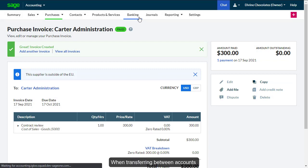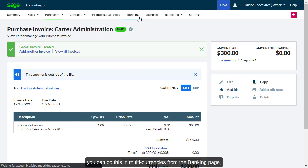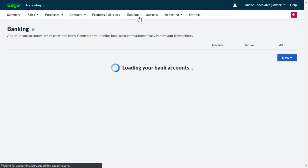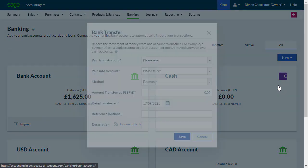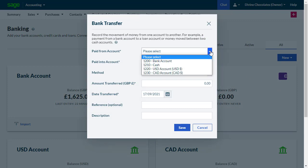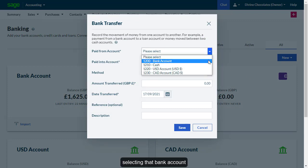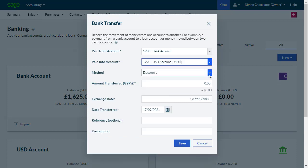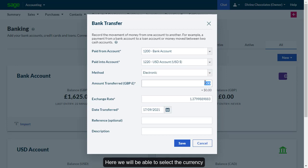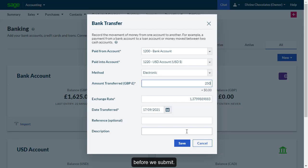When transferring between accounts, you can do this in multi-currencies from the banking page. Selecting the bank account and creating a new entry. Here we will be able to select the currency that the transfer is being completed in before we submit.